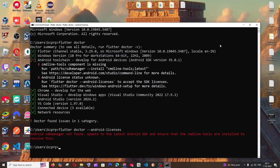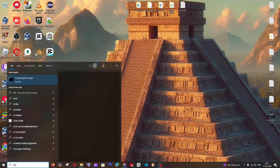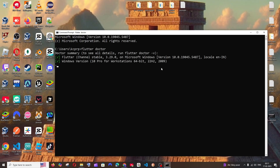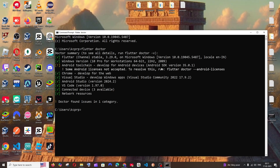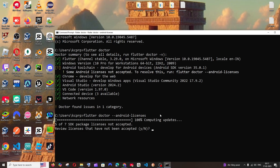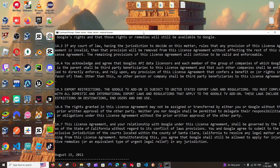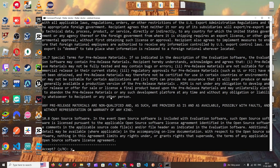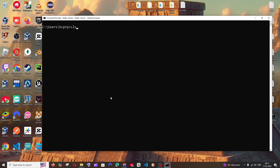Close Android Studio and reopen the command prompt. Run 'flutter doctor' again. This time it shows license issues. The tool itself suggests the fix: run 'flutter doctor --android-licenses'. Copy and paste that command and hit Enter. Accept each license by typing 'y' and pressing Enter for each prompt. Then run 'flutter doctor' once more.